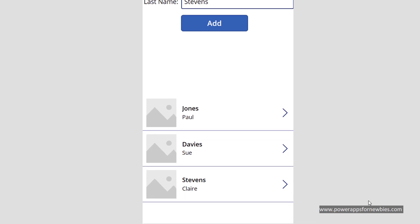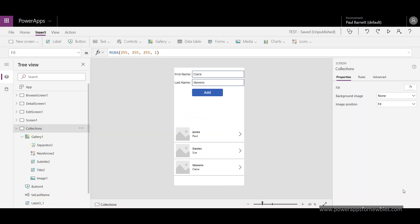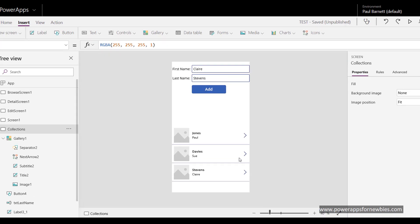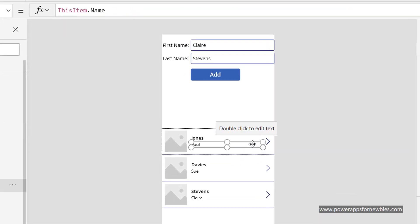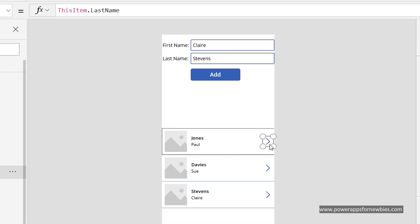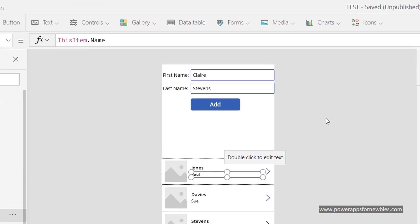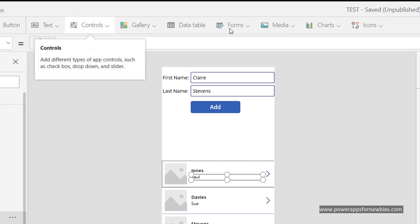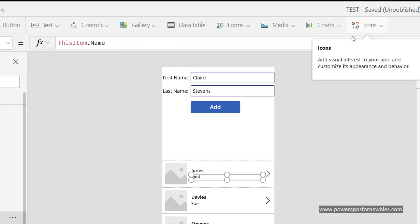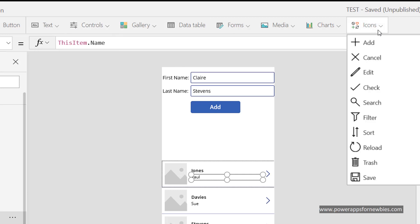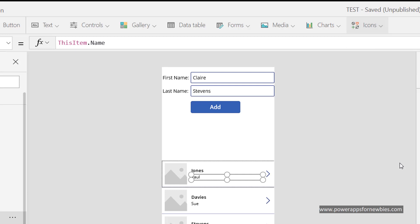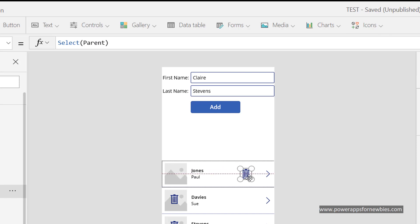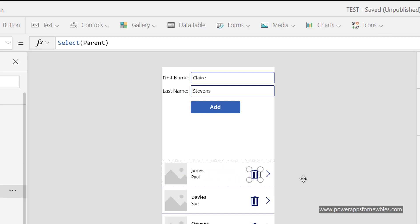So it works. Now what if I wanted to delete an item from the collection? Well what I can do is in the gallery, I can add a delete symbol or delete icon. So if we come up to the top here and select icons, let's select the trash can.